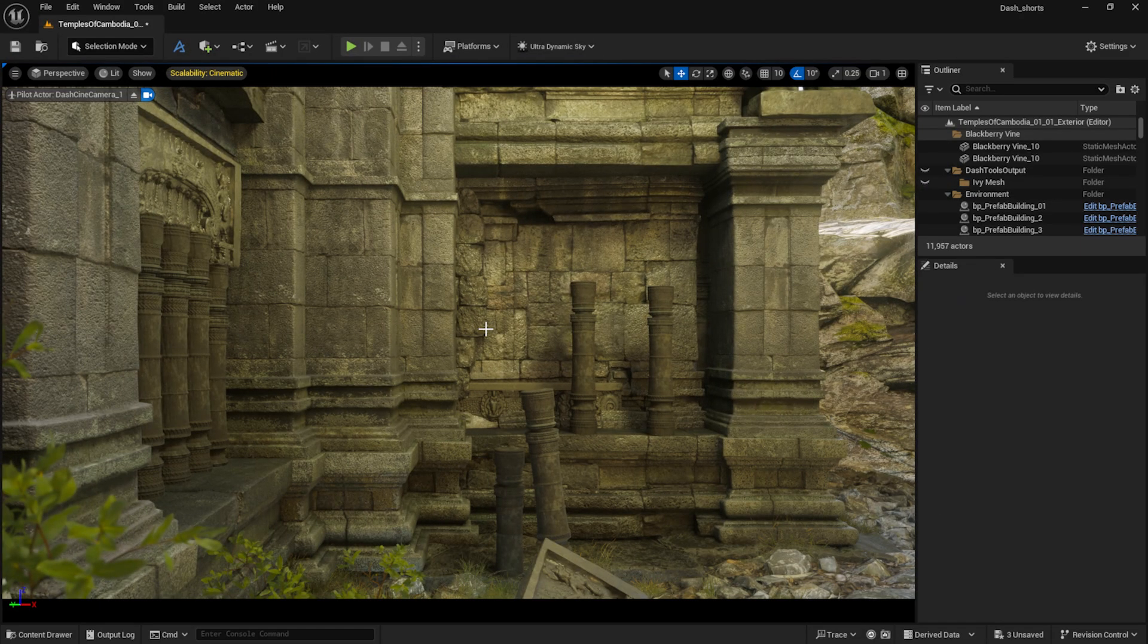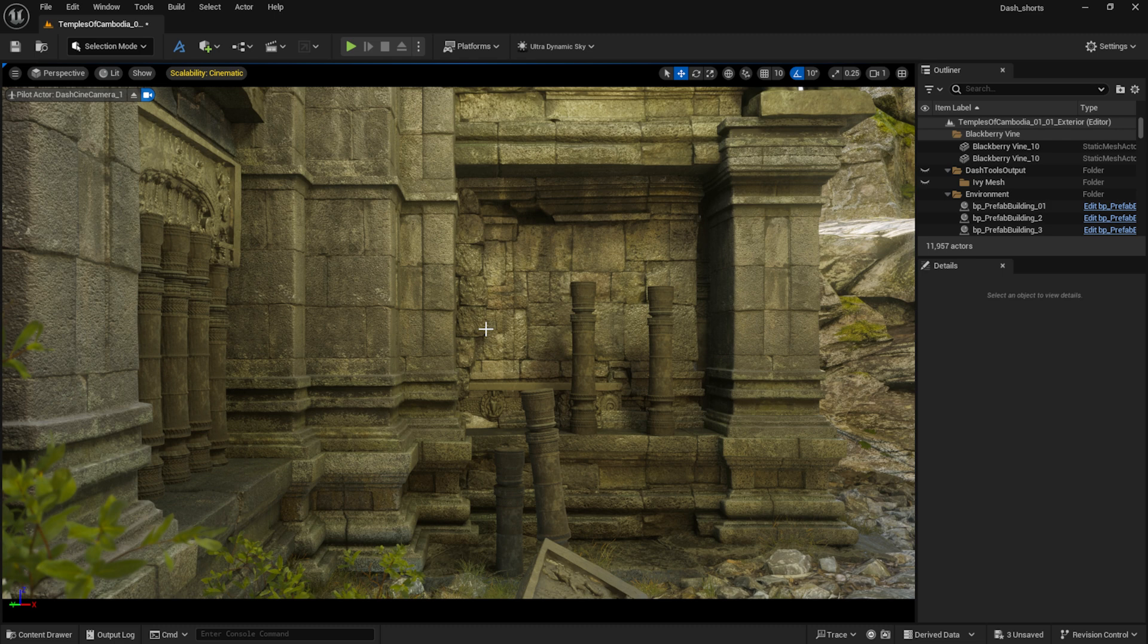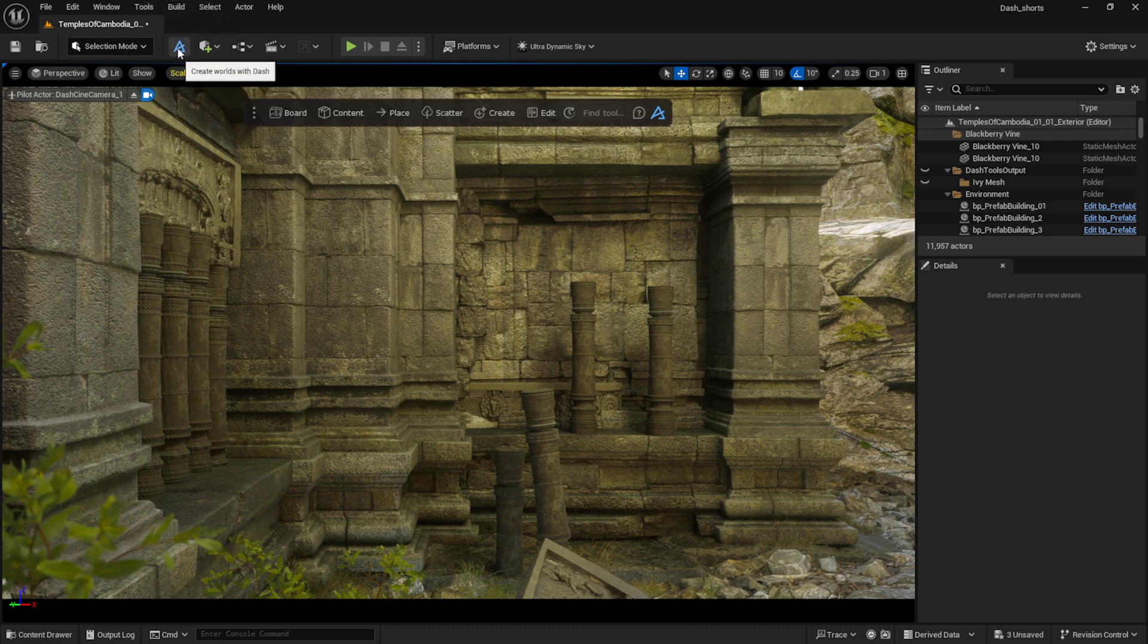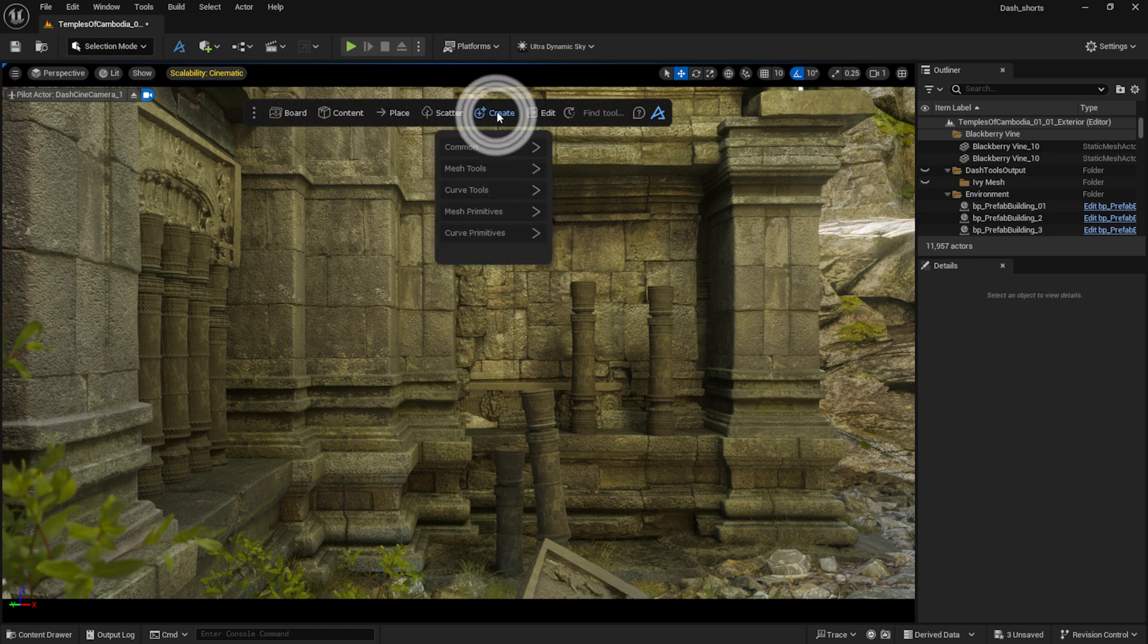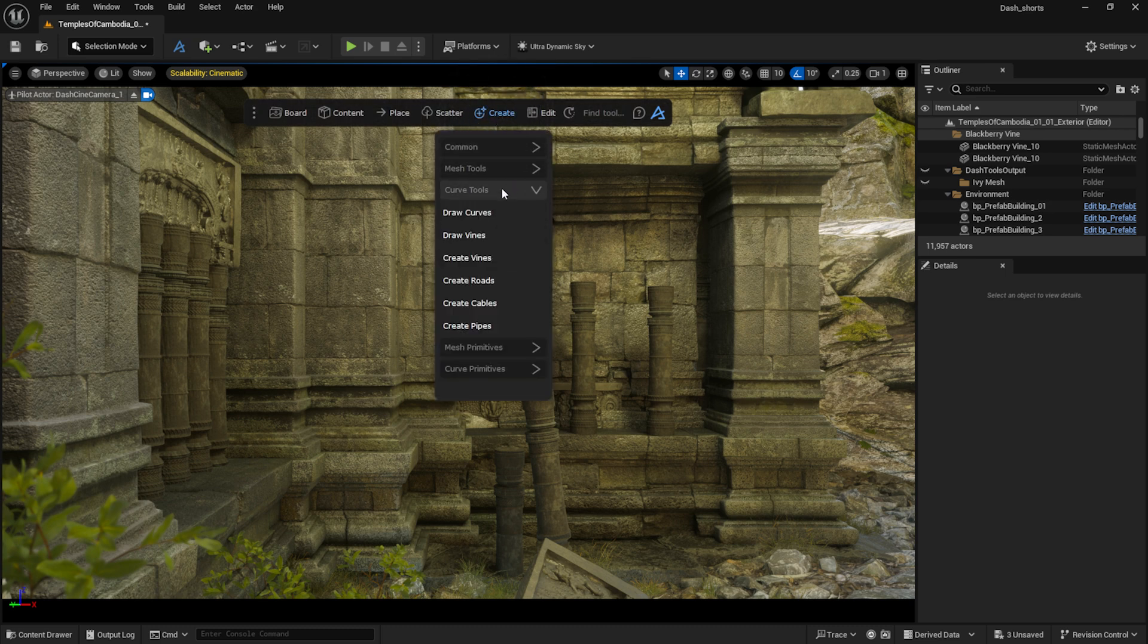The scene that you see here is from the Temples of Cambodia project, which I downloaded from Fab. Let's start by opening the Dash toolbar by clicking on this icon. Here I select the Create option, and then from the Curve tools I choose Draw Vines.